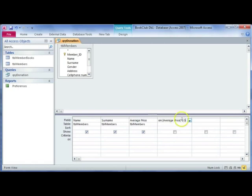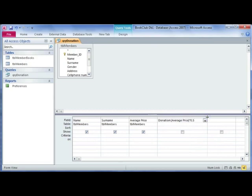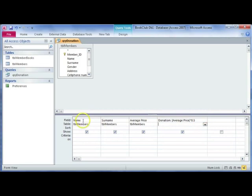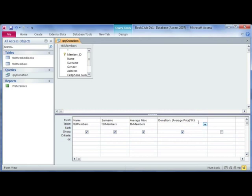You can make this wider so you can see everything in one glance. This is what you call a calculated field, so this field does not exist somewhere in a table like name, surname, or average price. It only exists within the query when you run the query.